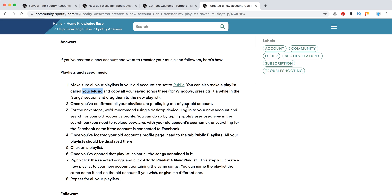Then you need to log off of your old account. And then in your new account, just log into that account, preferably on a desktop device and search for your username for your old username like this: Spotify, semicolon user, semicolon username.